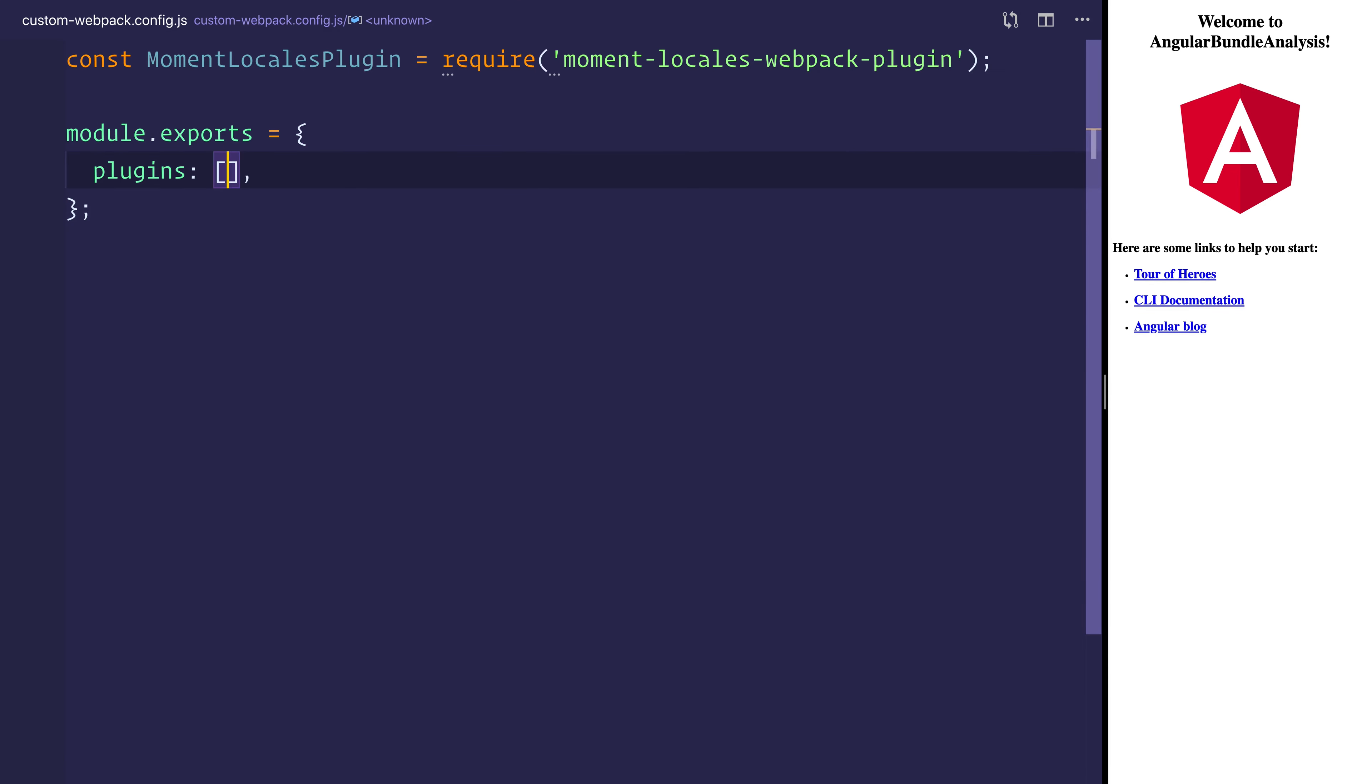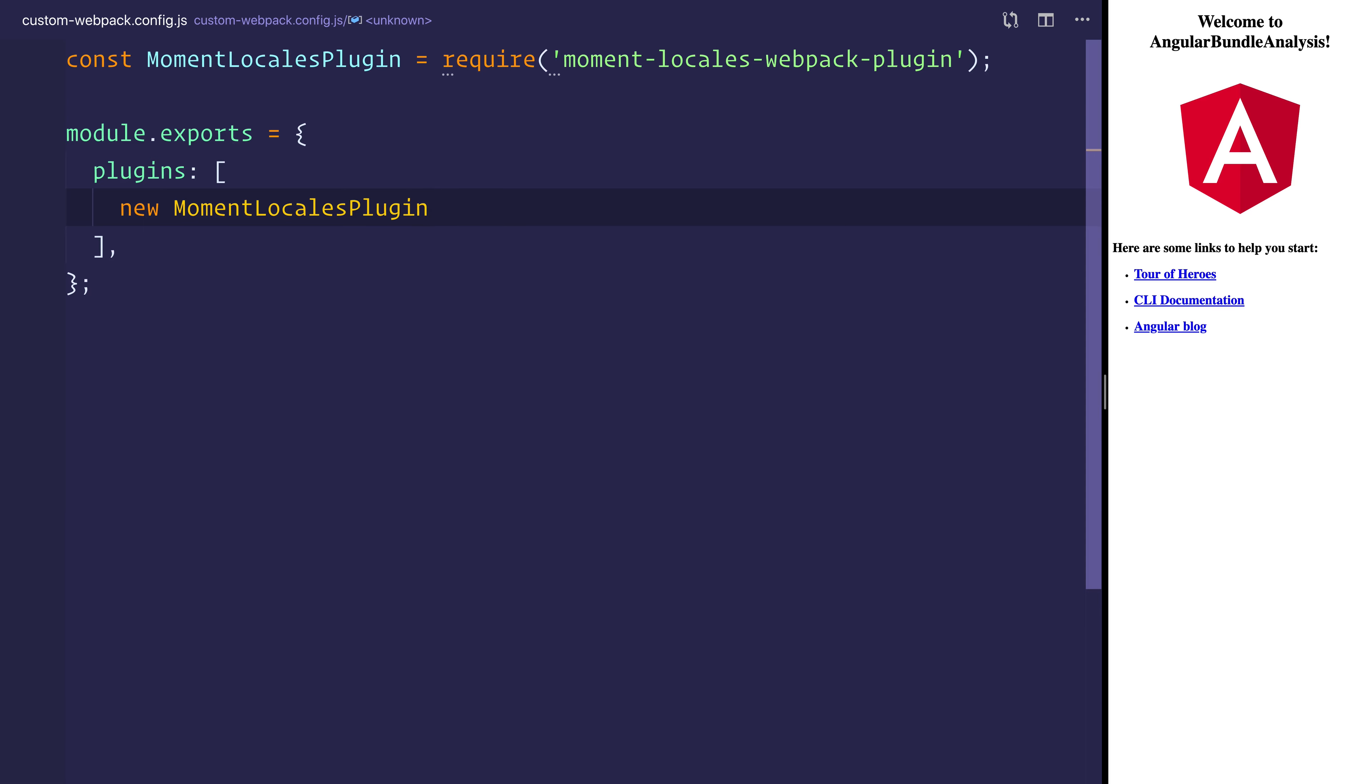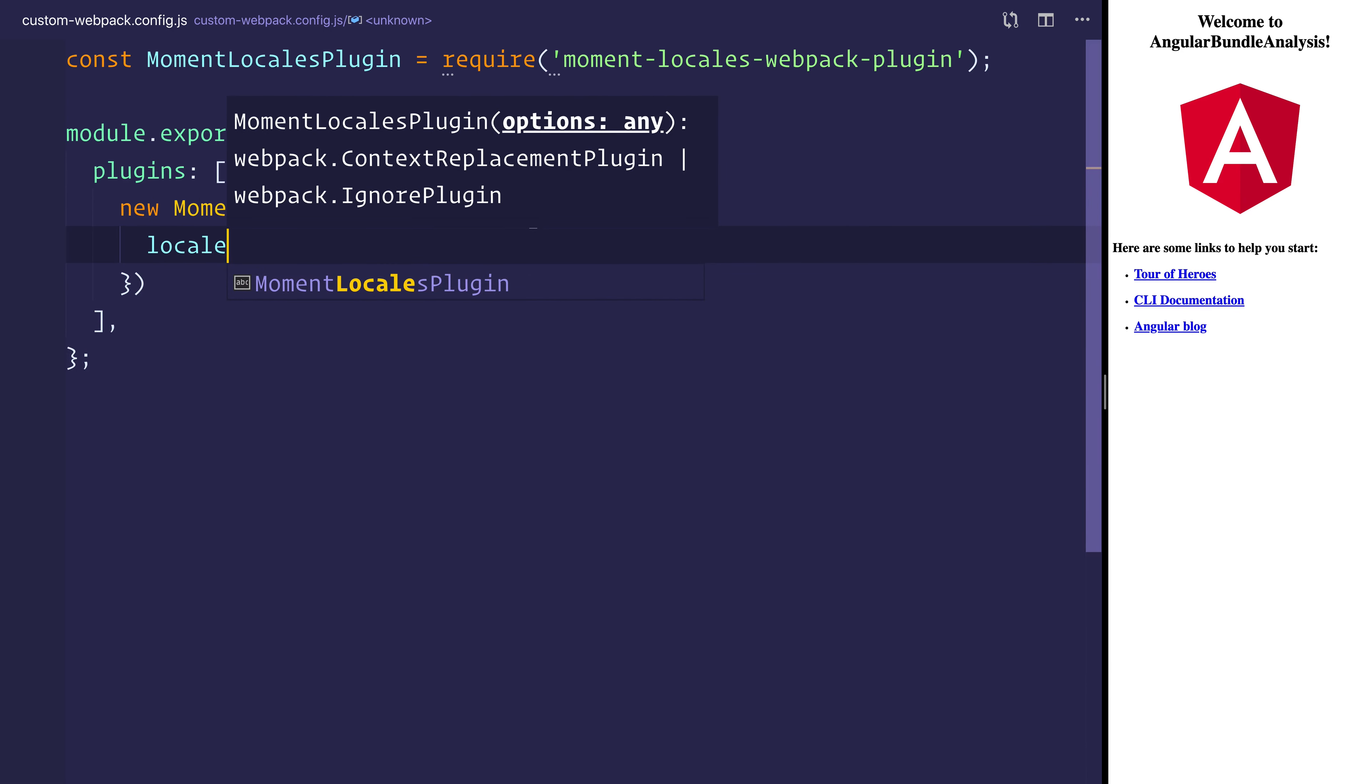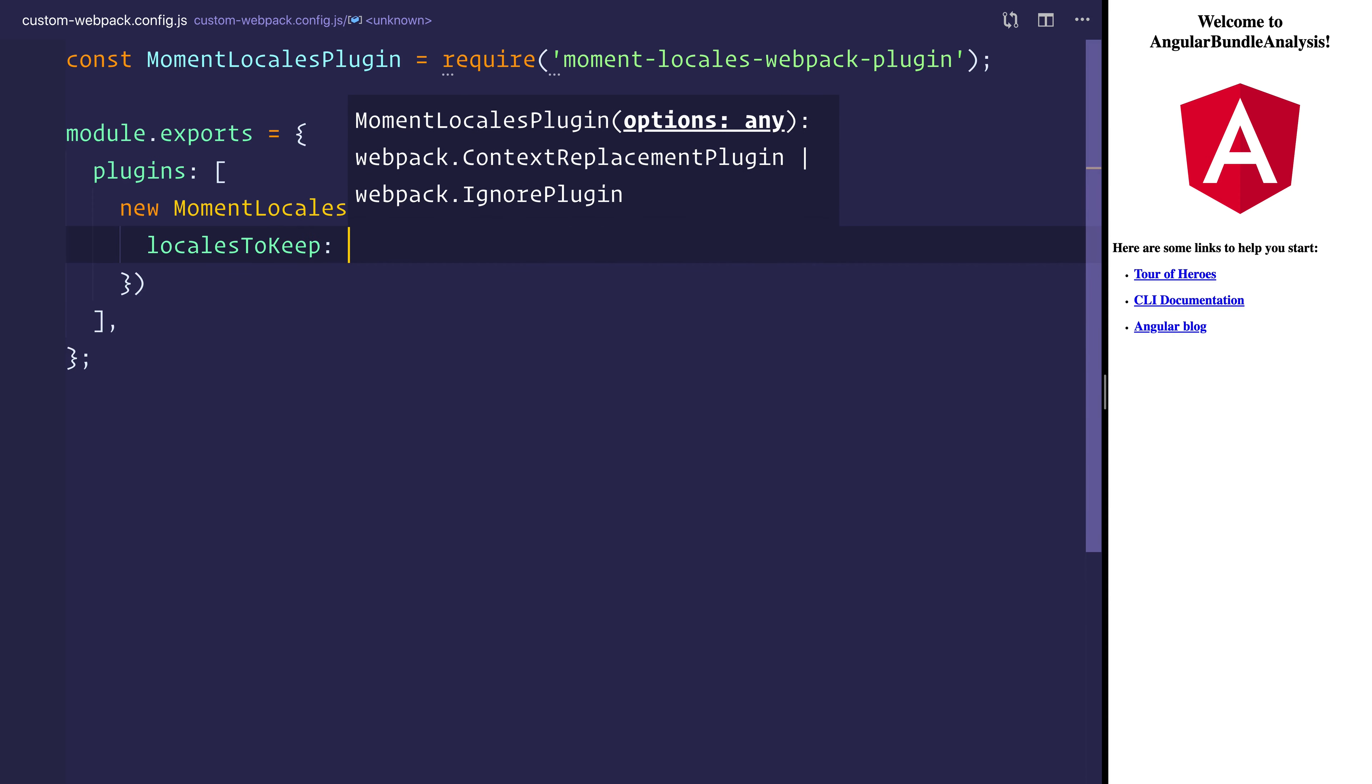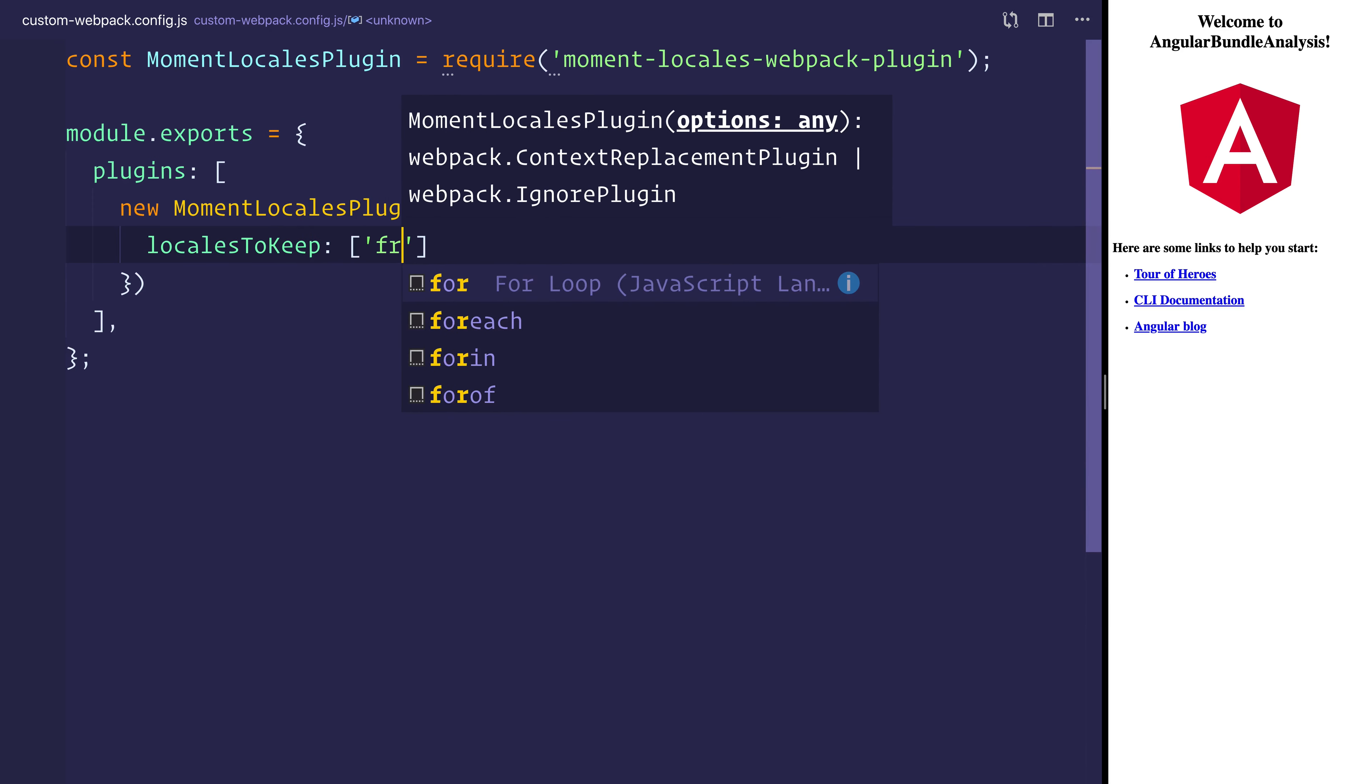Now inside of our plugins object we can say new MomentLocalesPlugin. And we can say that we want to use the locales to keep and we want to keep maybe the French locale.